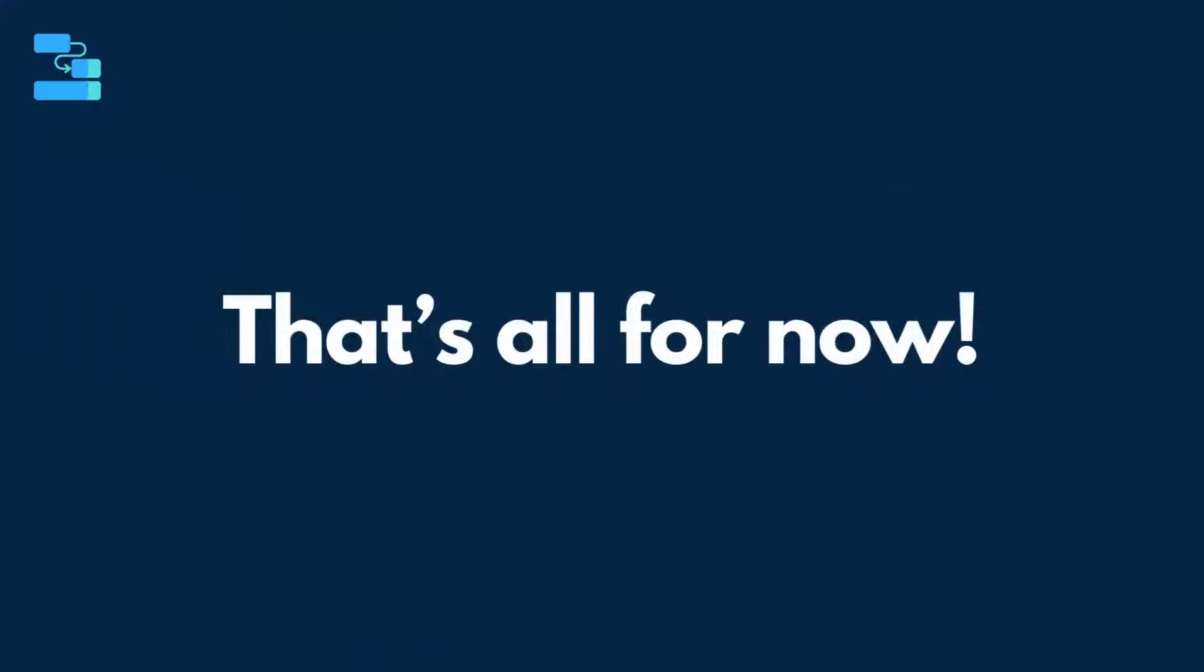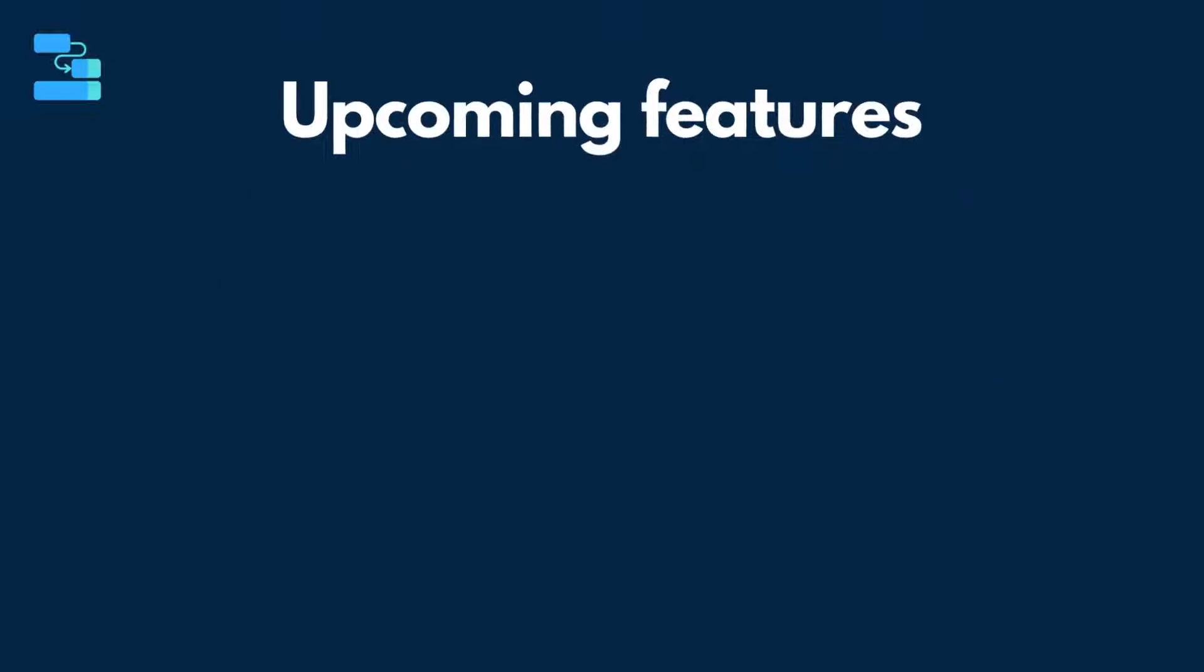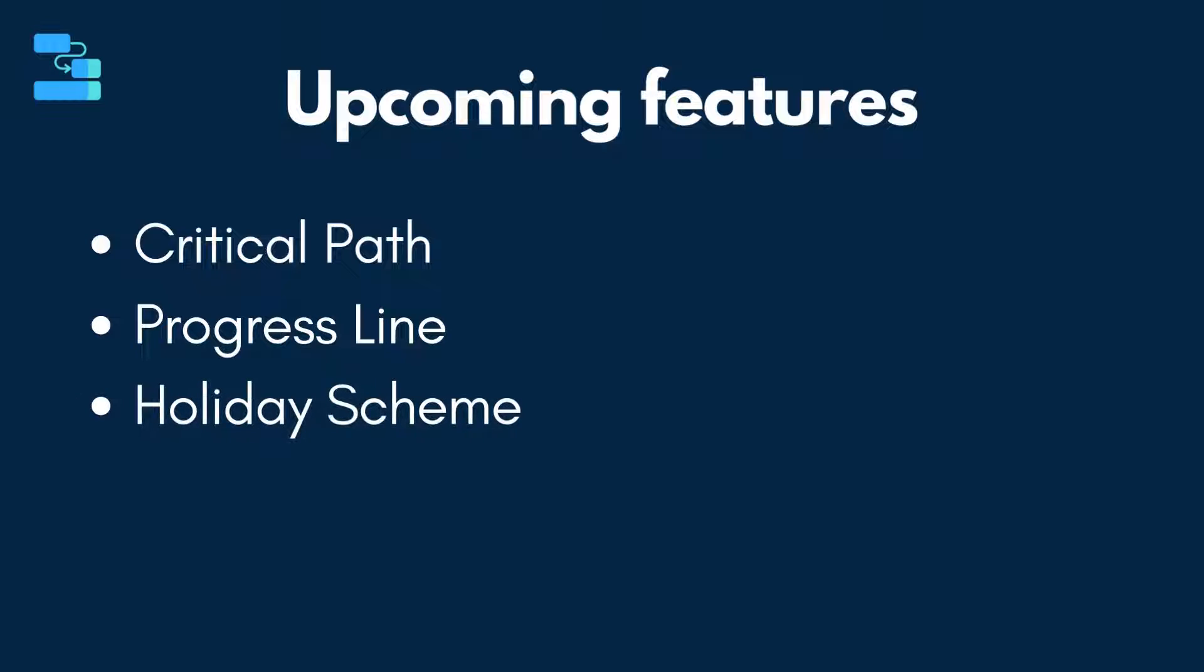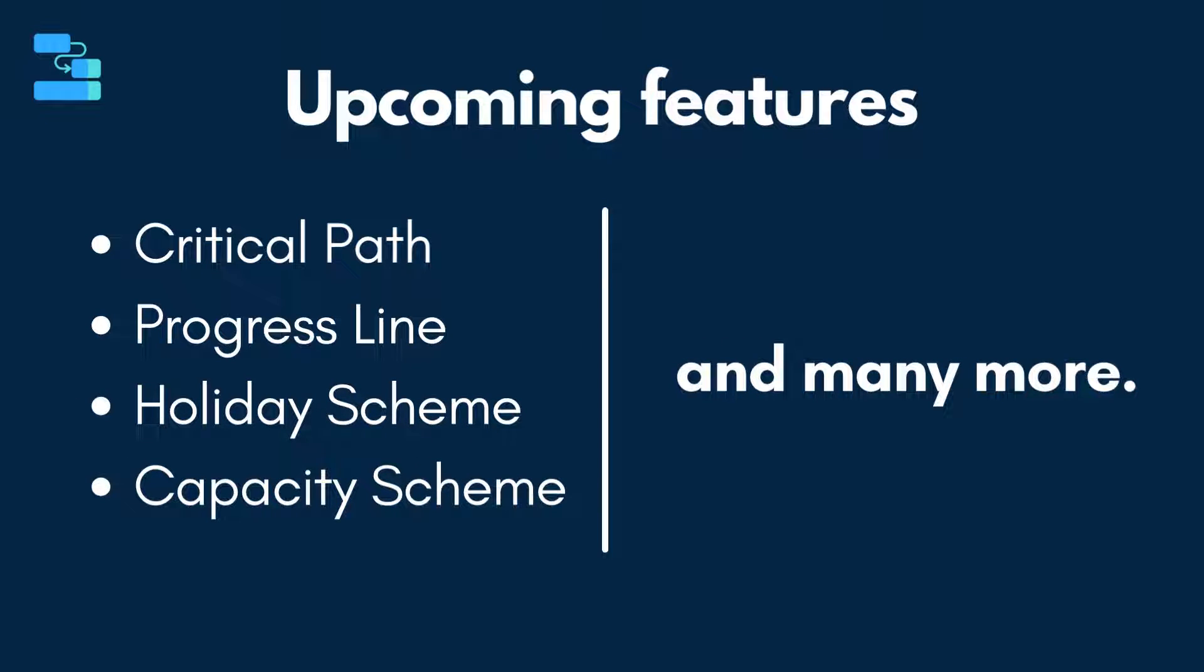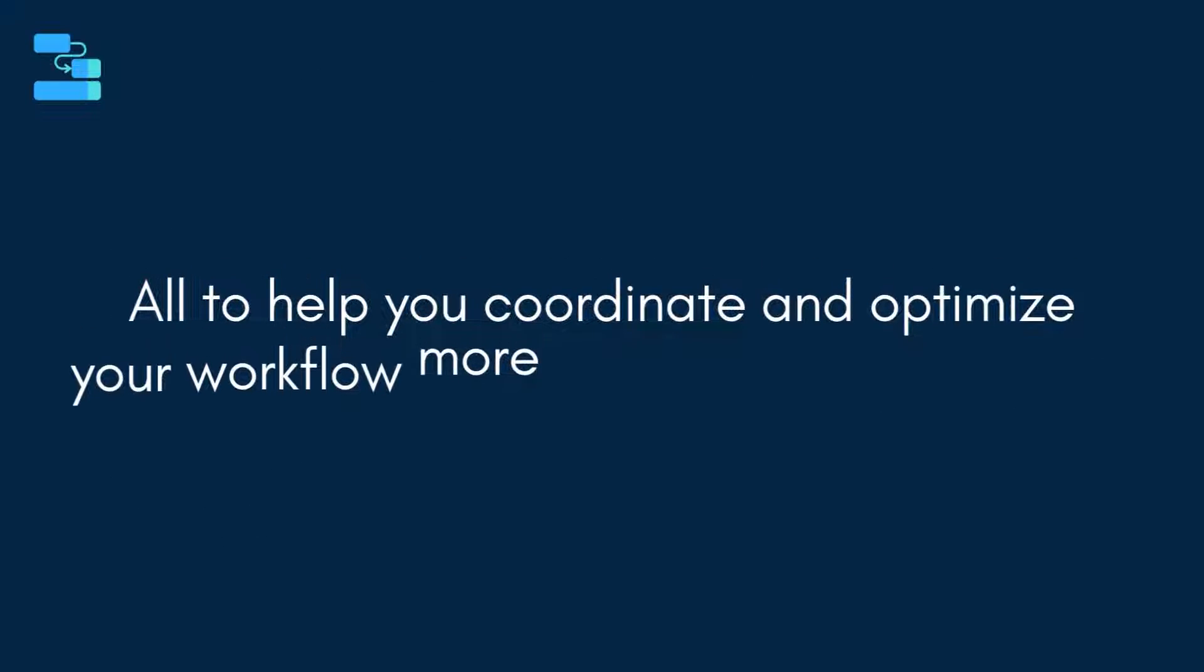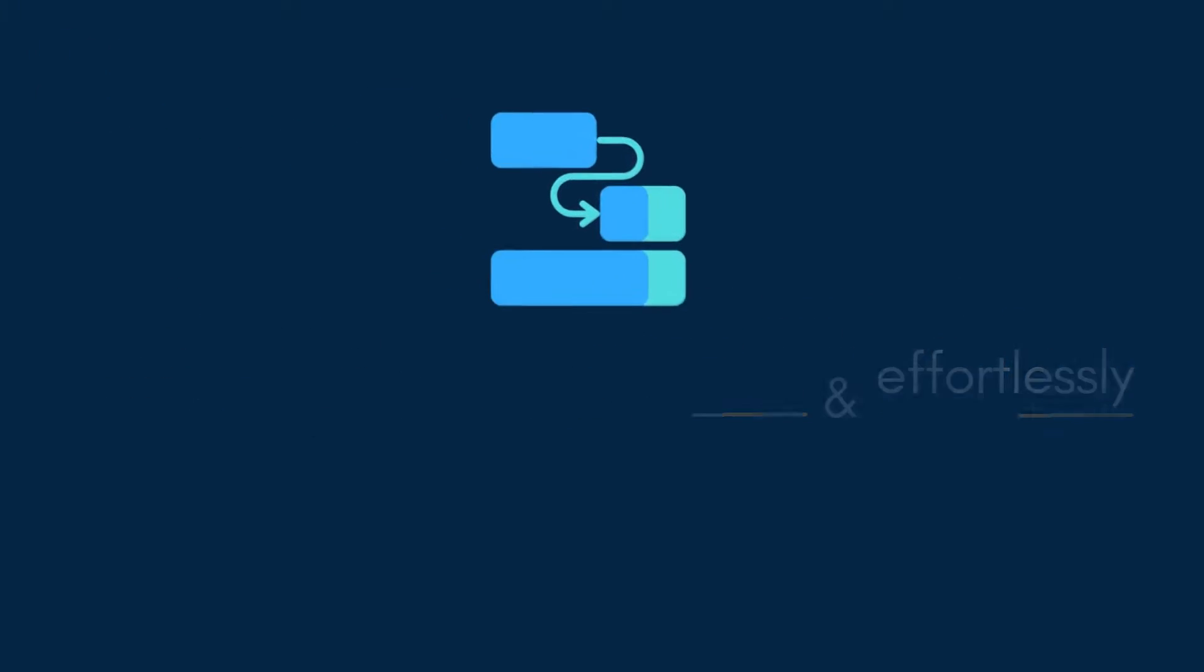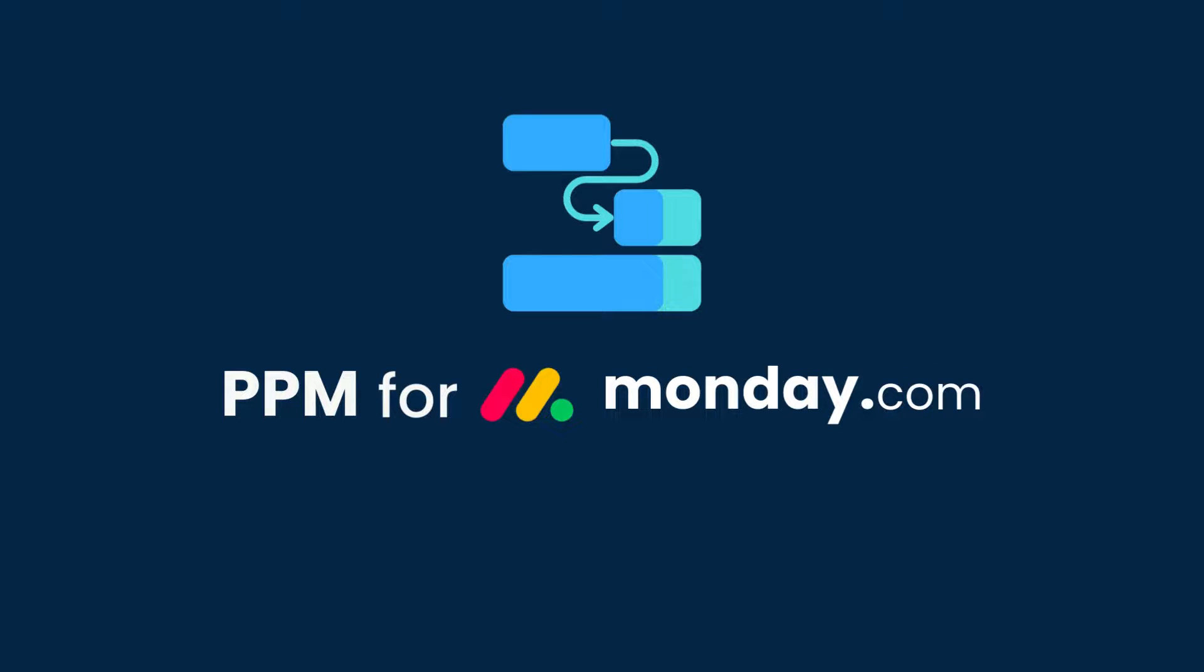That is all about our PPM app for now. But more than those, we are also planning to bring even more exciting features to the app. Things like Critical Path, Progress Line, Holiday Scheme, Capacity Scheme, and many more in the future. All to help you coordinate and optimize your workflow more seamlessly and effortlessly. Get ppmformonday.com and experience the difference to take your project oversight and management to the next level.